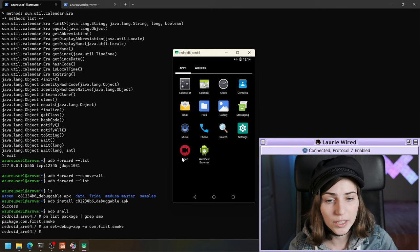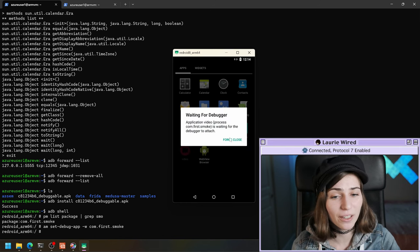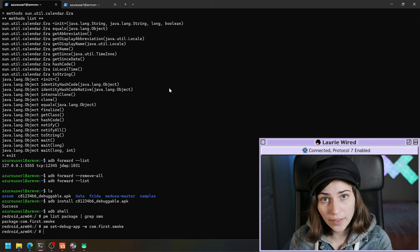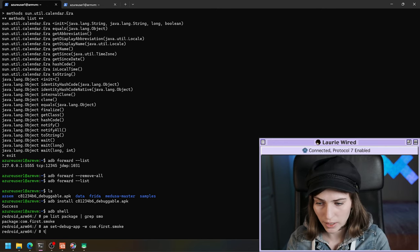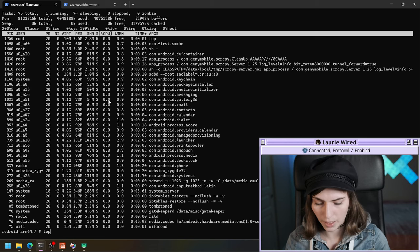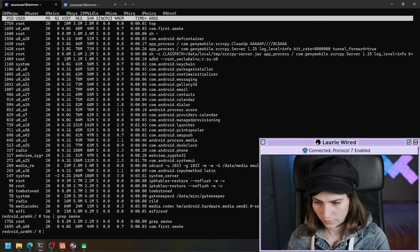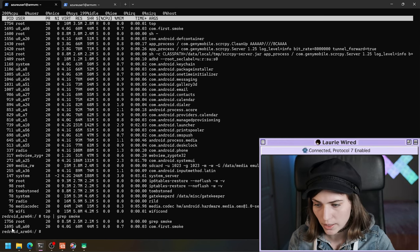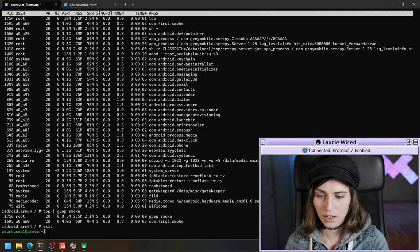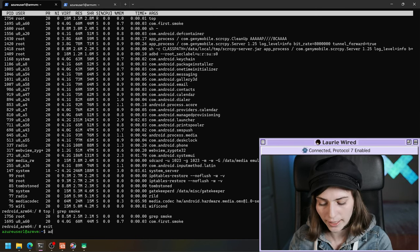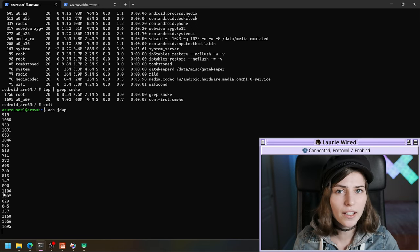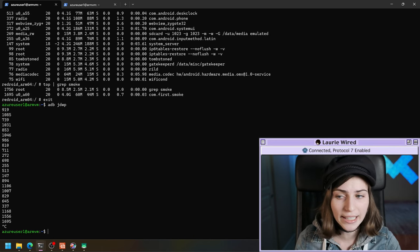I'm going to pull up my device and get this application running. I'll click the app, and you can see we get the 'waiting for the debugger to attach' message. Now we can attach our JDB. First, we need to get the PID of that application. I'll do top piped through grep for 'smoke' to find it — 1695 is the process ID. We can also verify with ADB JDWP and we should see that PID listed there — 1695, and it's usually the last PID listed when running this command.